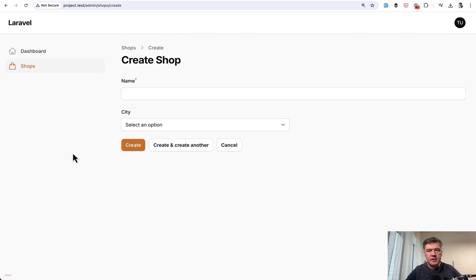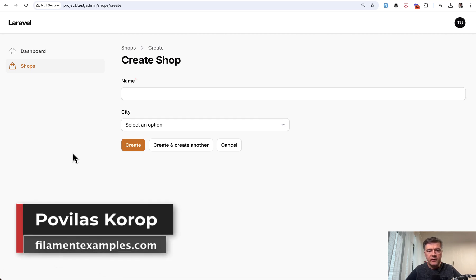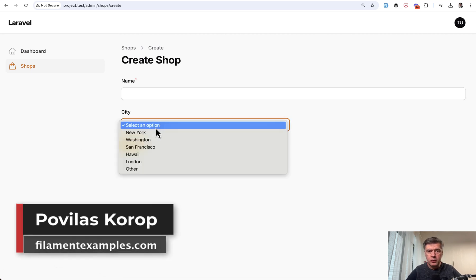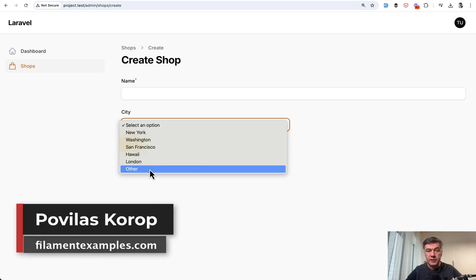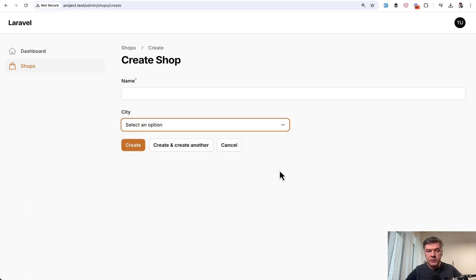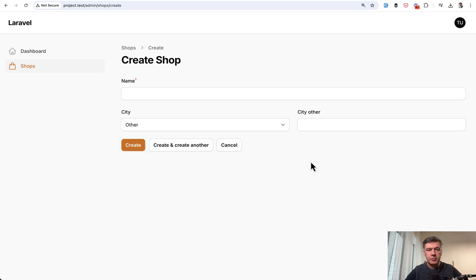Hello guys, welcome to Filament Daily. Have you ever needed to have a dropdown with other option with ability to add that option in a text field that appears dynamically? I will show you how in this video.